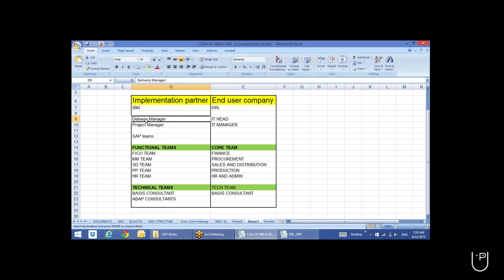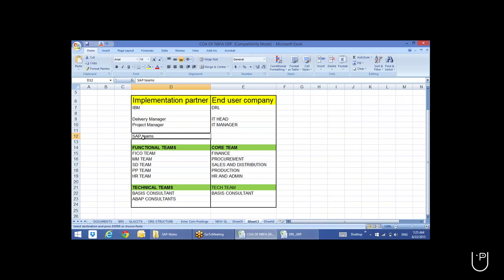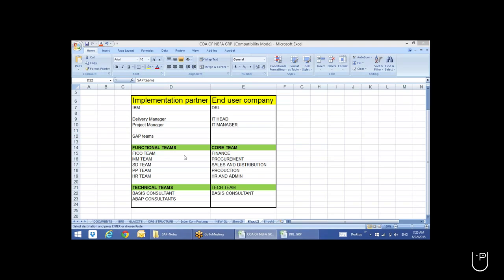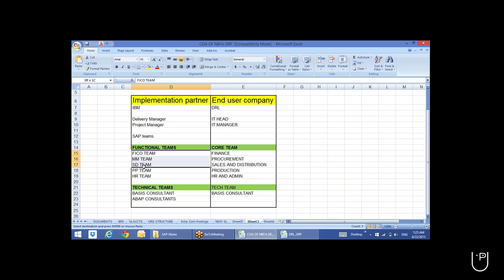The delivery manager is responsible for the total execution of the project. Under him, the project manager will report to the delivery head and take care of the day-to-day running of the project with the help of team members. The total team will consist of FICO, Materials Management, Sales and Distribution, Production Planning, HR, and whatever functional modules are being implemented.